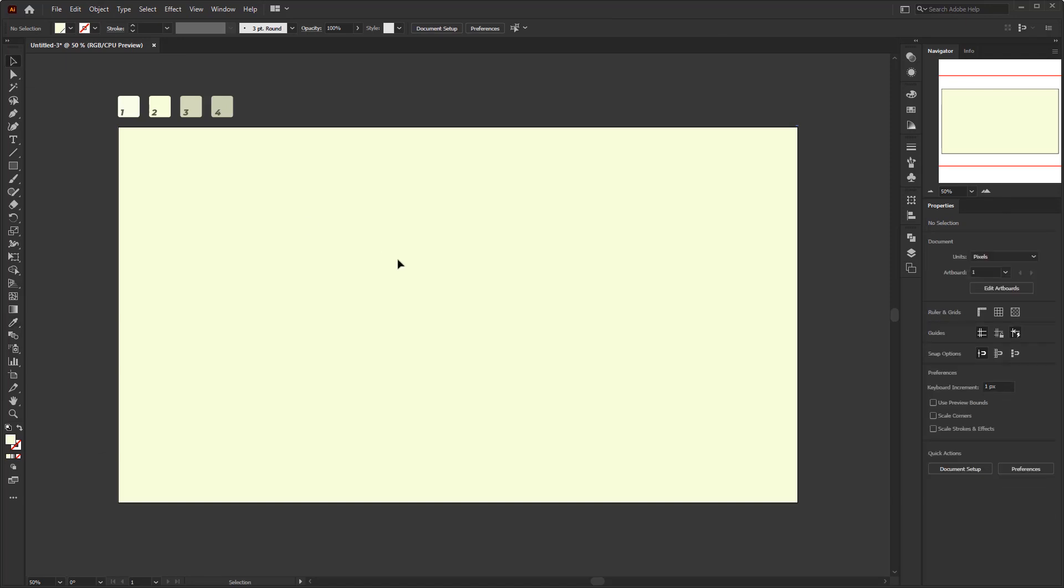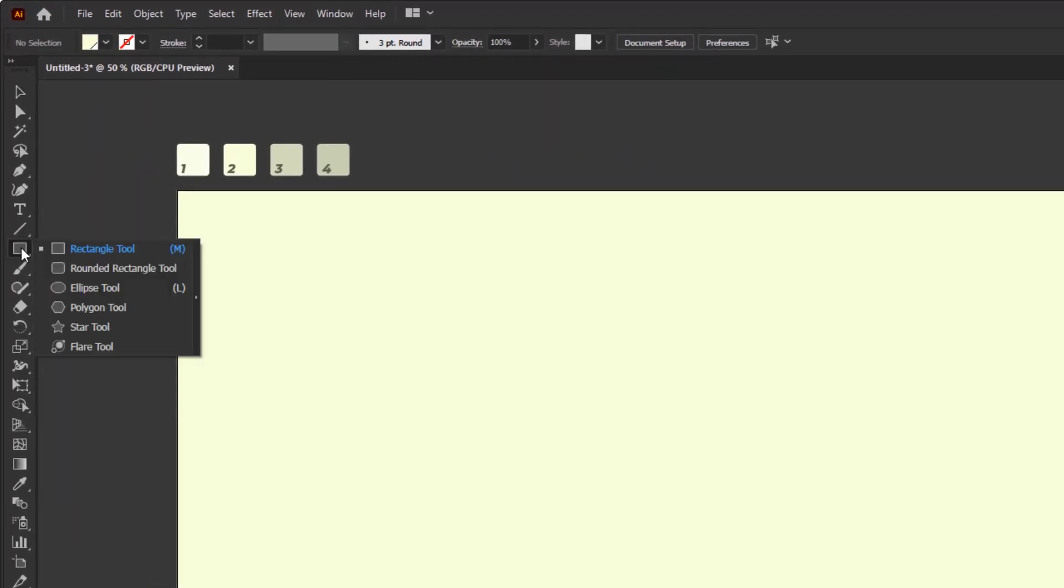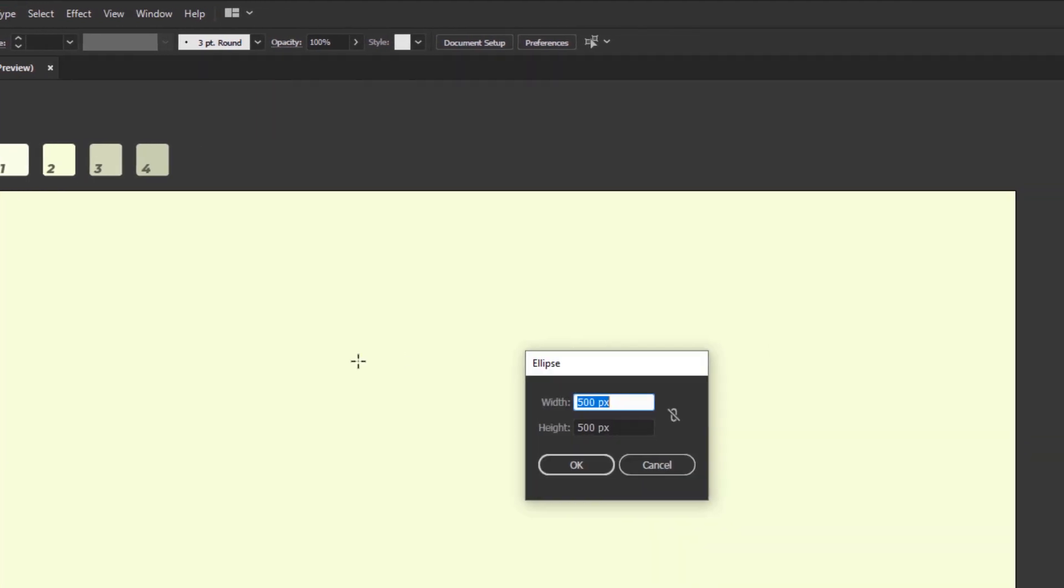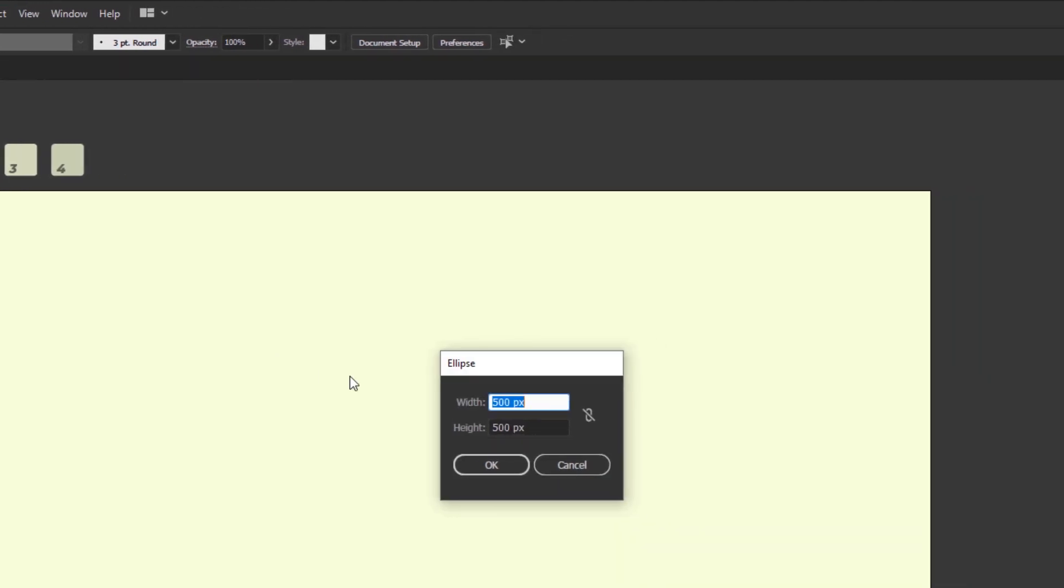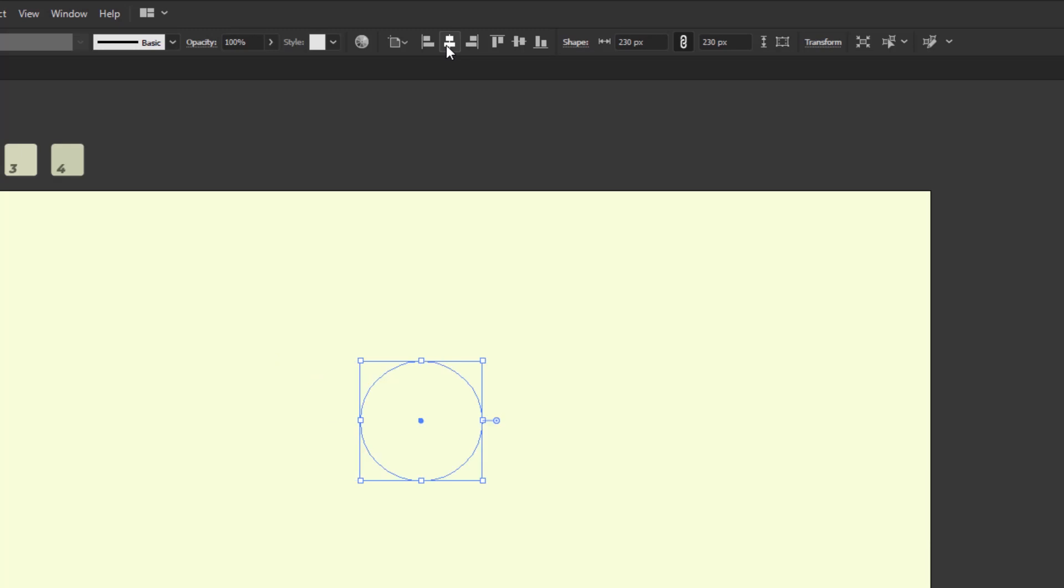Next, we are going to create the first neomorphic button. To create this neomorphism style button we need some circles. Create a circle using the ellipse tool on the toolbar. Once the ellipse tool is selected, click anywhere in the artboard area. Give the size 230 by 230 pixels. To make it easier for us to work, I will place it in the middle of the artboard using the align tool horizontally and vertically.